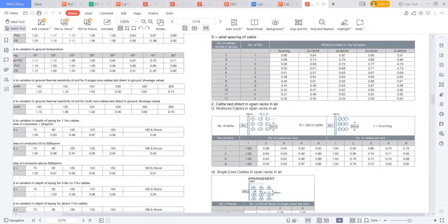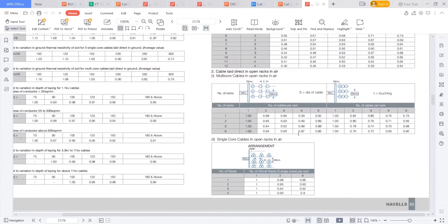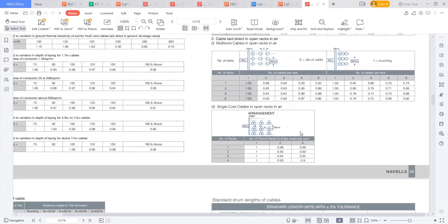And if it is laying in racks, this is the arrangement. If you're seeing in the air, if they are following a three-foil formation — number of circuit racks per rack: one, two, three, four, five, six. Number of racks: one, two, three — these are three racks. Number of circuits per rack: one, two, three. So three racks by two or three by six, it comes to 0.92. Two circuits in three racks gives 0.94.